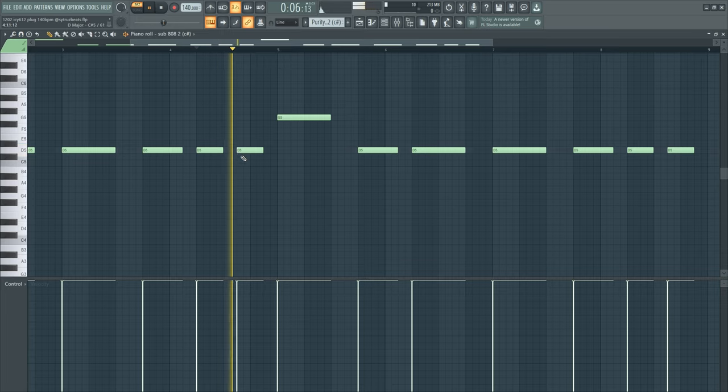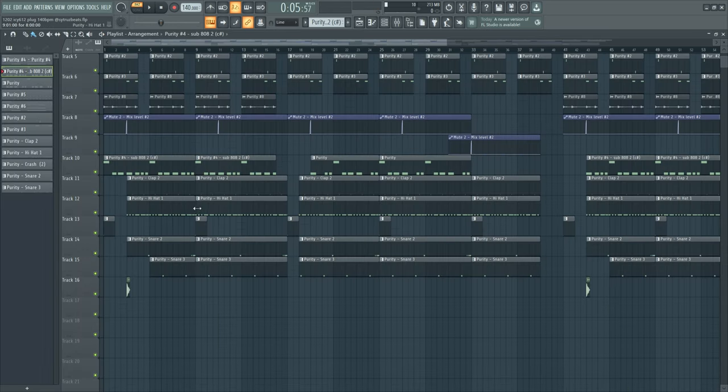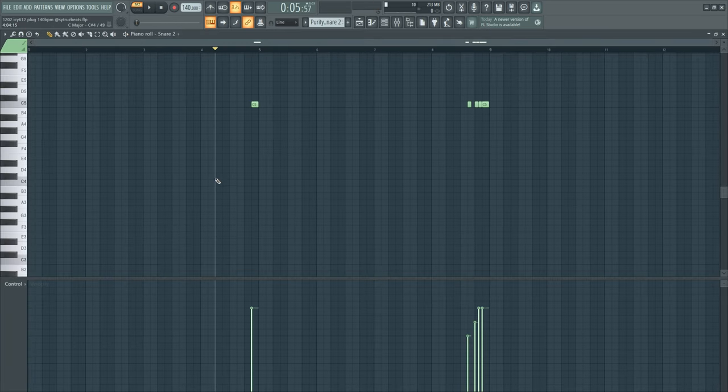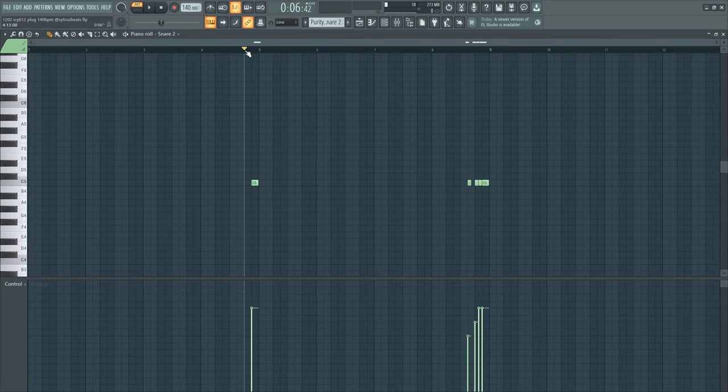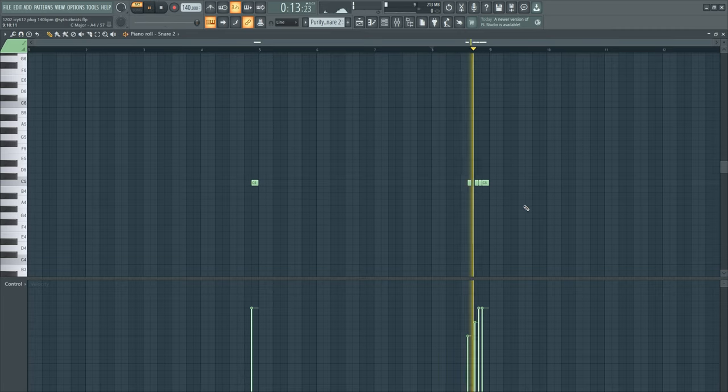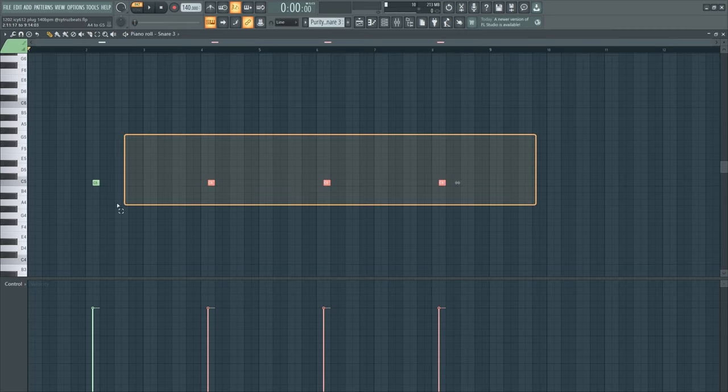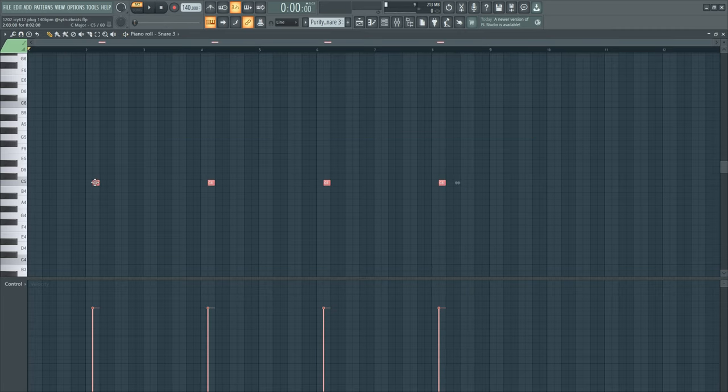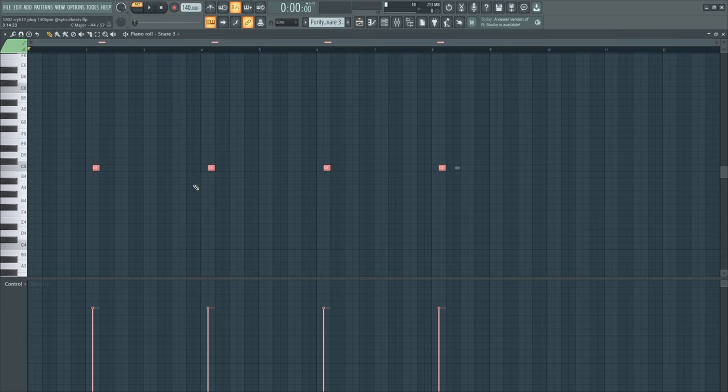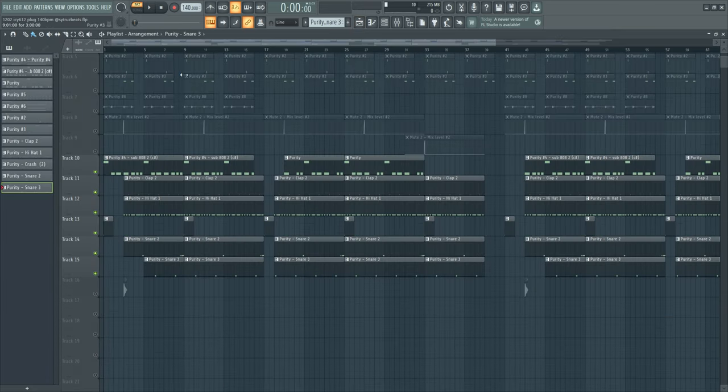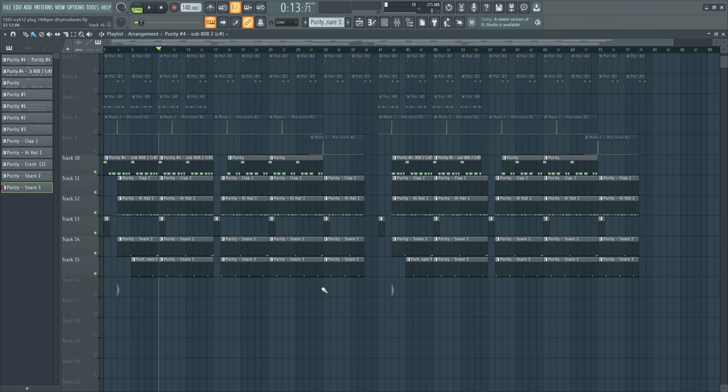After that, I added some snares at the end of every bar with some variations, and then just the same snare every time. Very simple. With this beat, I want to have something repetitive and simple.